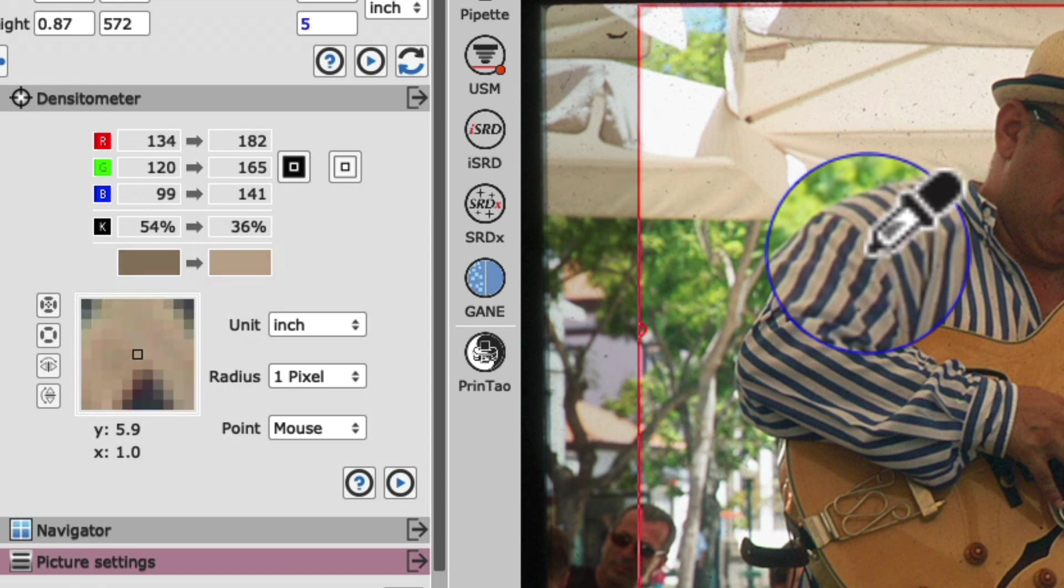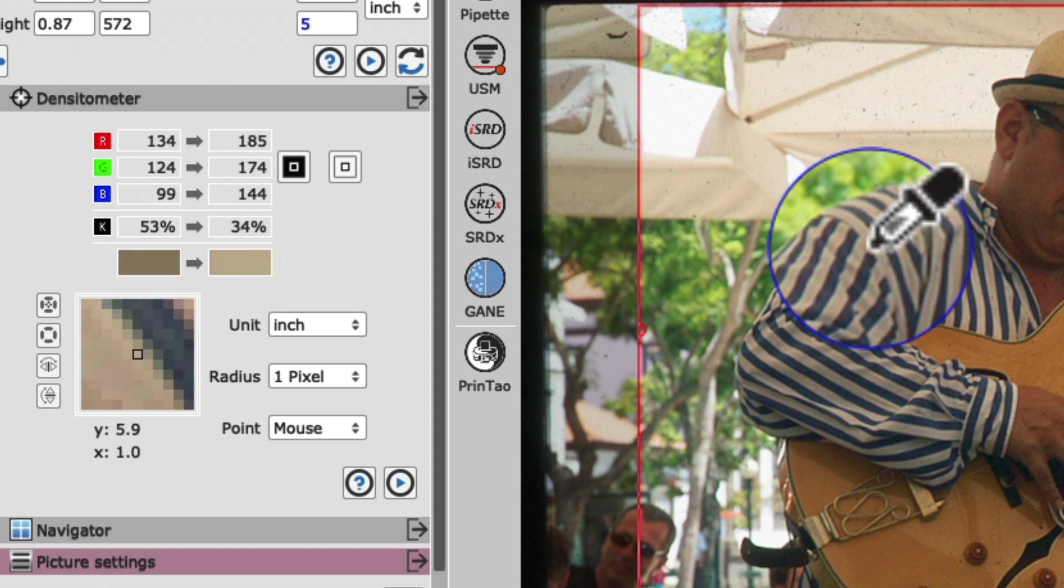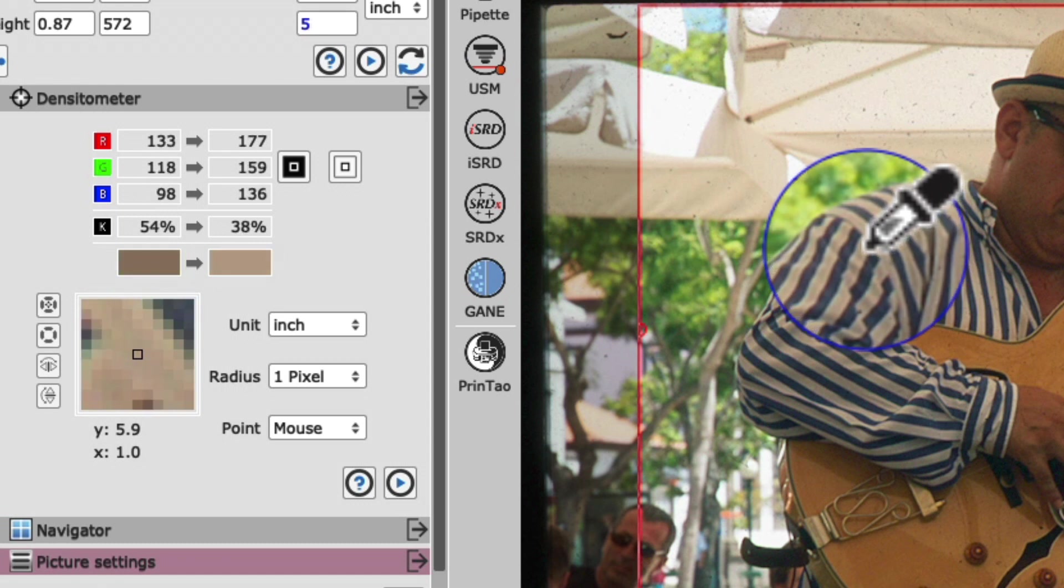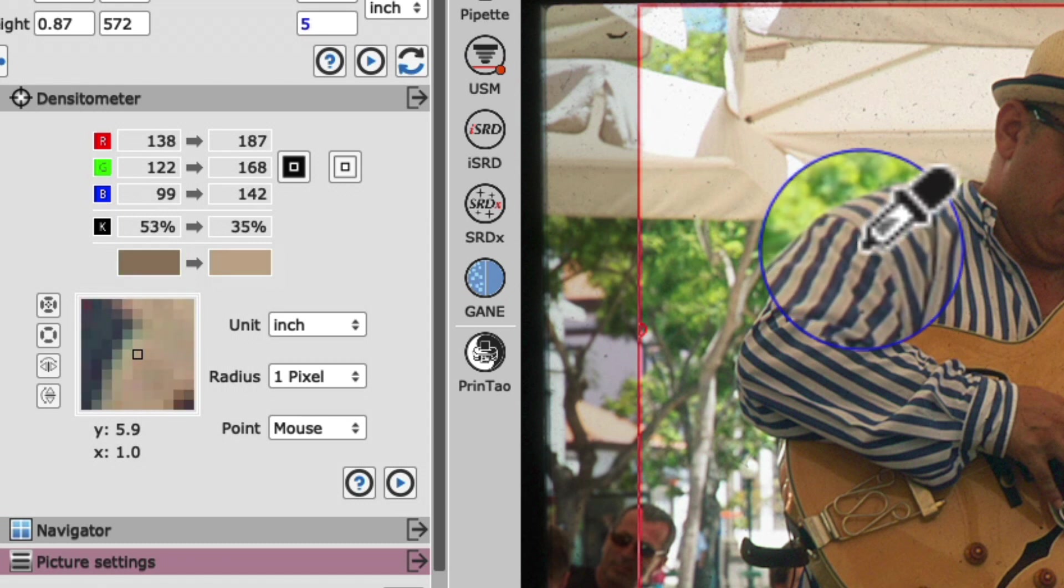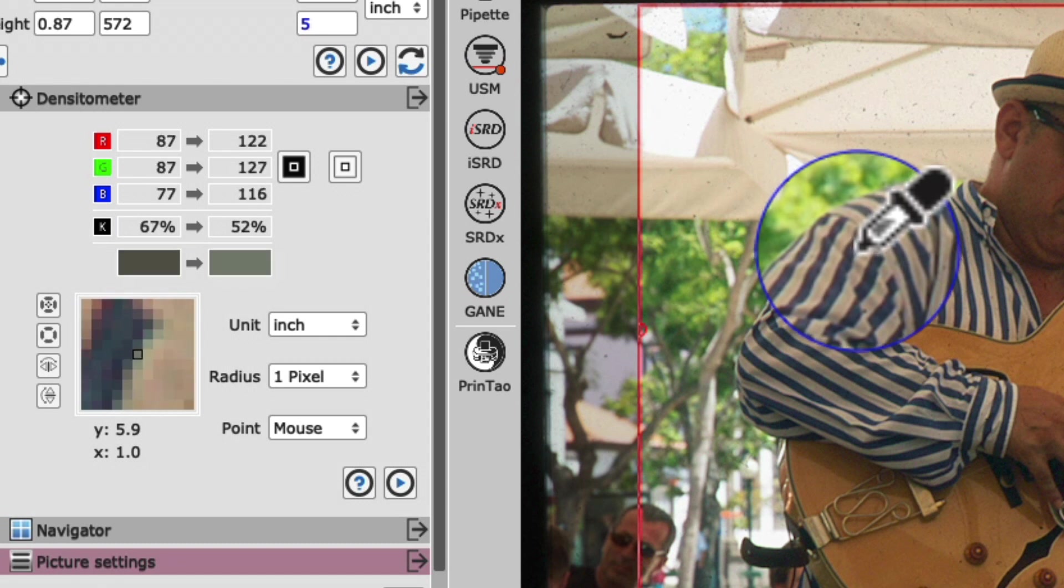To continue, I will carefully move the pipette cursor over one of the white stripes in the shirt, and at the same time, I'm making sure I will sample the white middle for the color cast removal. I don't want to go too far into a blue stripe of the shirt, because that would result in the neutral point pipette tool trying to remove the blue in the shirt, which is obviously not what we're aiming for.